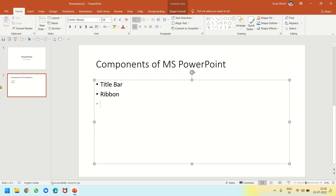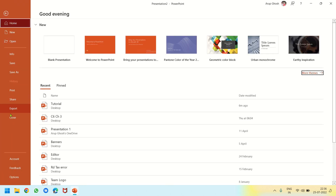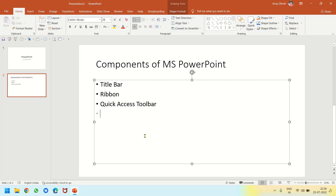Next is the ribbon — this area here is the ribbon. Next is the Quick Access Toolbar, where you can add or delete tools. Then we have the File tab — from the File tab we have options like Print, Save, Save As, New, and Open.